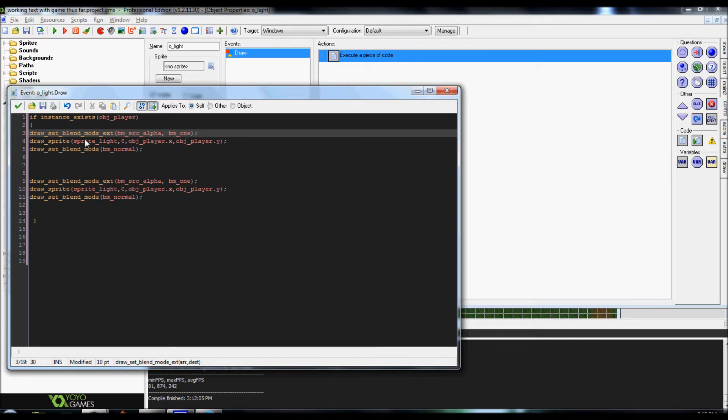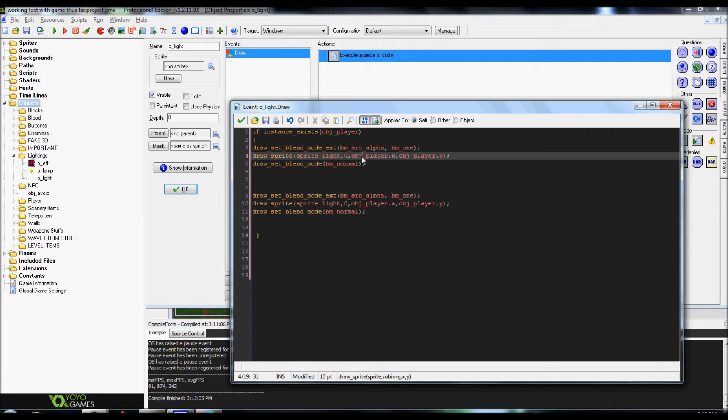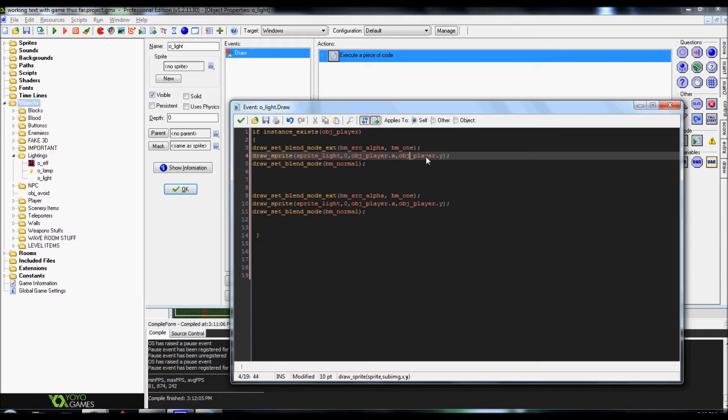Right under it you're going to want to do a draw sprite and this is where we're going to actually call the sprite light the sprite that we created. That's why we're not attaching it to the object itself. So, draw sprite sprite light comma the sub image zero and the placing of x which we want it to be over our character or at least I wanted it to be straight overhead of my character. So, for me it would be obj player dot x comma obj player dot y so it centers it right on top. Again you can change that if you want to.